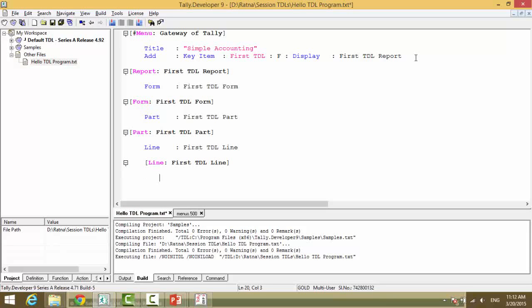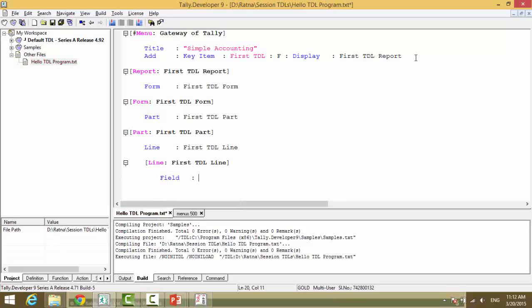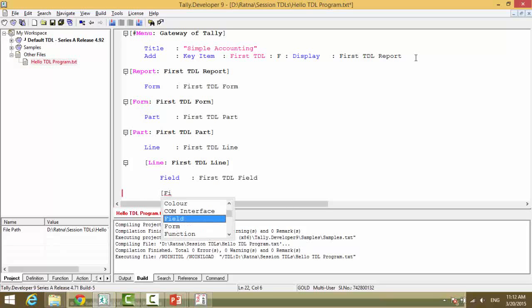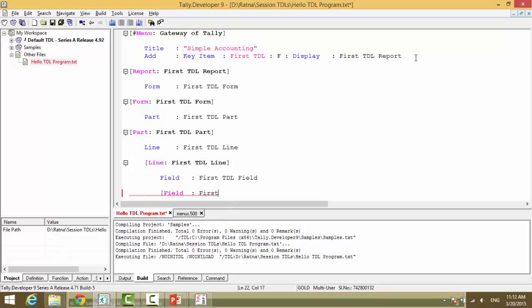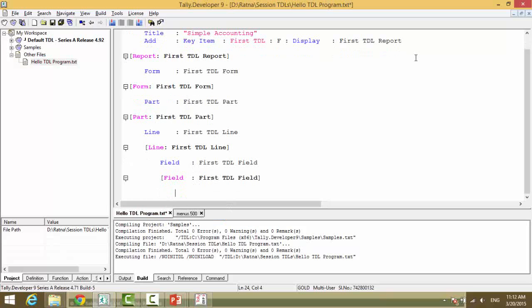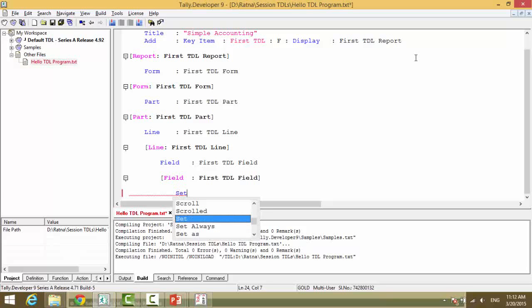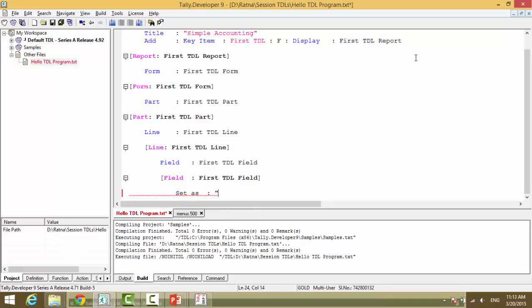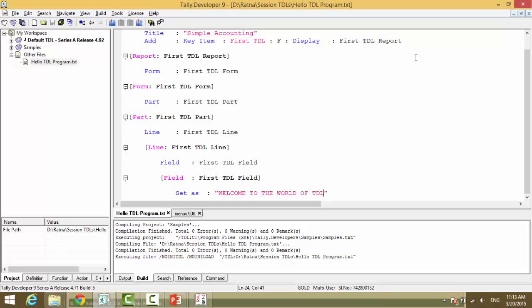And a line contains field. First TDL field. Field again is double tab. First TDL field. And field is when we display the data. And the attribute to display the data is set as. Welcome to the world of TDL. So that's the simple text that we have written.